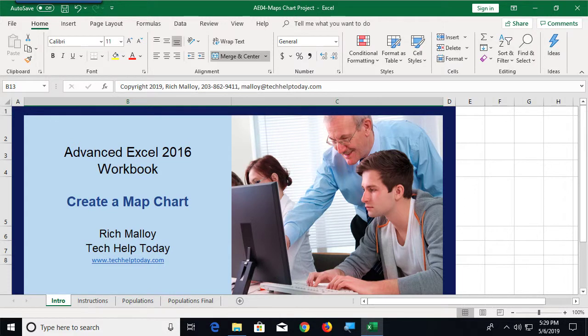Hi, we're going to be creating a map chart using Excel. This is a pretty nice tool for certain applications. For data, we're going to be using this file, which you can get by clicking the link below.